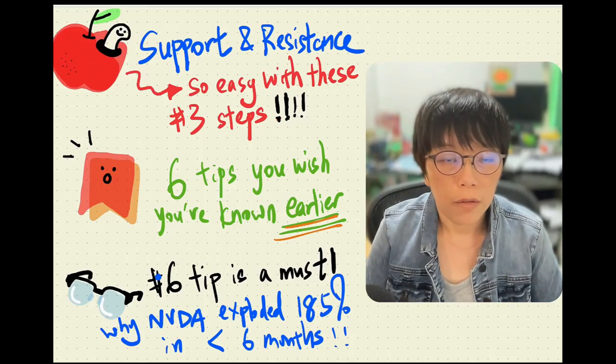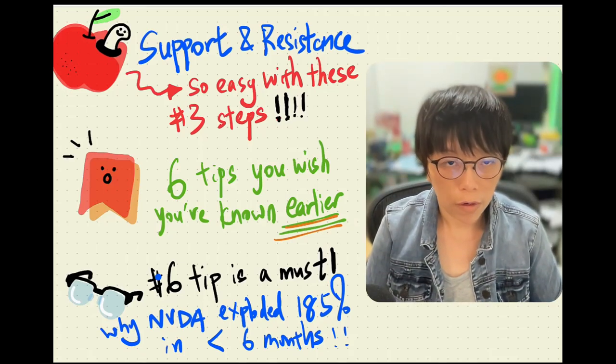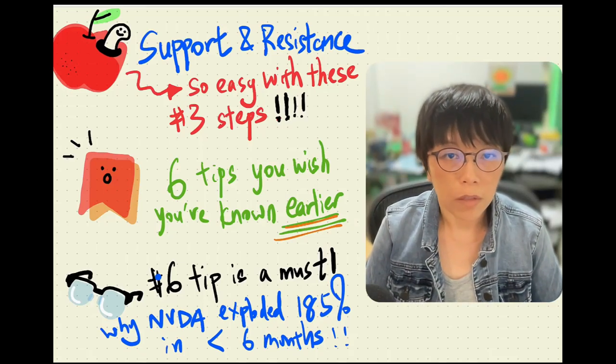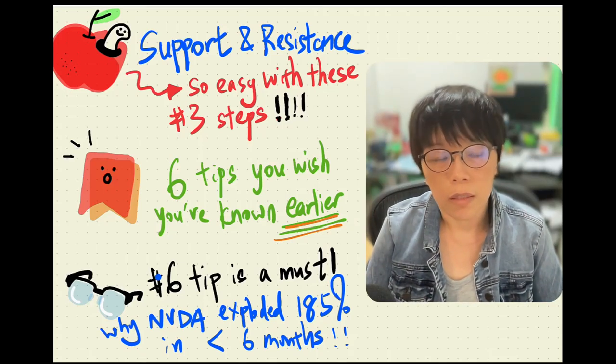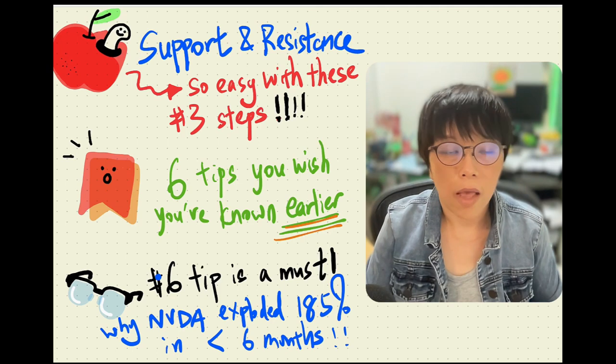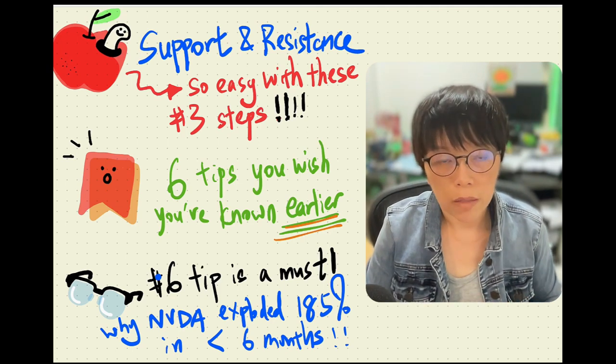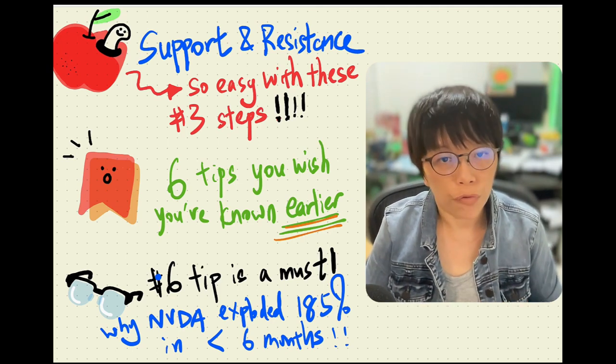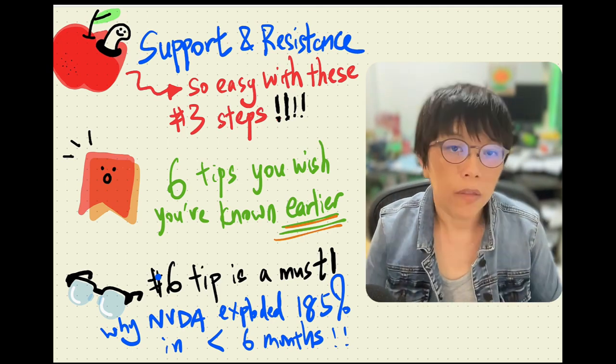Hello, this is Binnie here. Today in this tutorial, I wanted to talk about support resistance. This is the fundamental of all trading strategy.